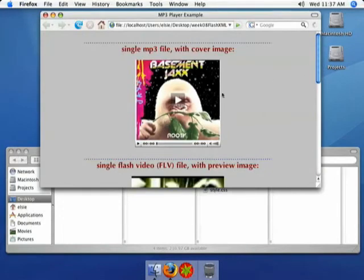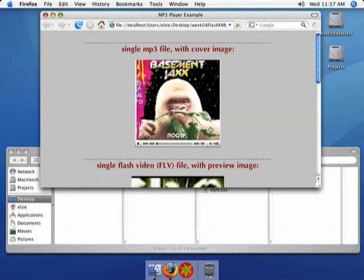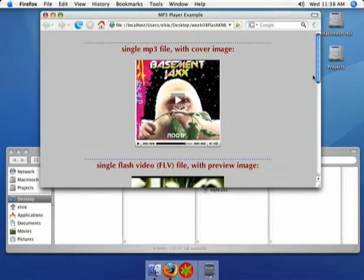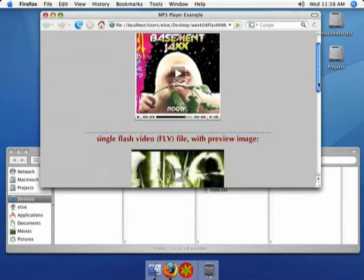So to show you some of the different media files it can play, it can play MP3s, and you can include an image that you want to show while you play the MP3. I don't know how well you can hear that, but the microphone is probably picking it up a little. You can change the volume, you can mute it, you can skip around, you can pause.